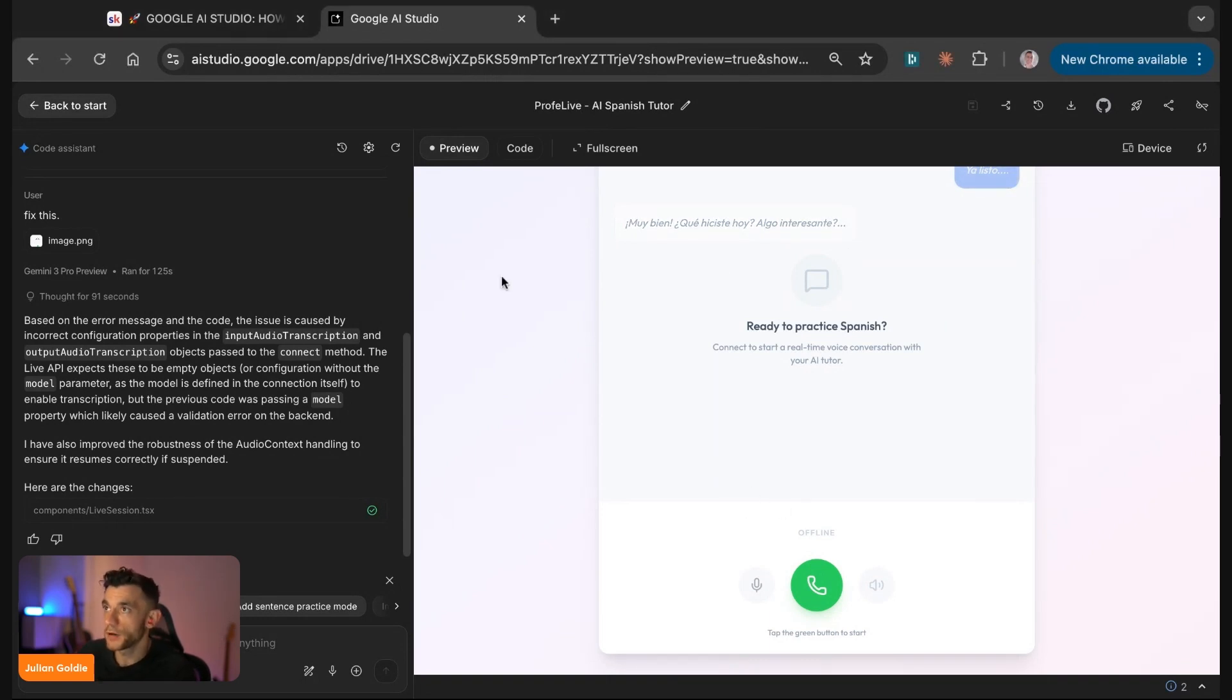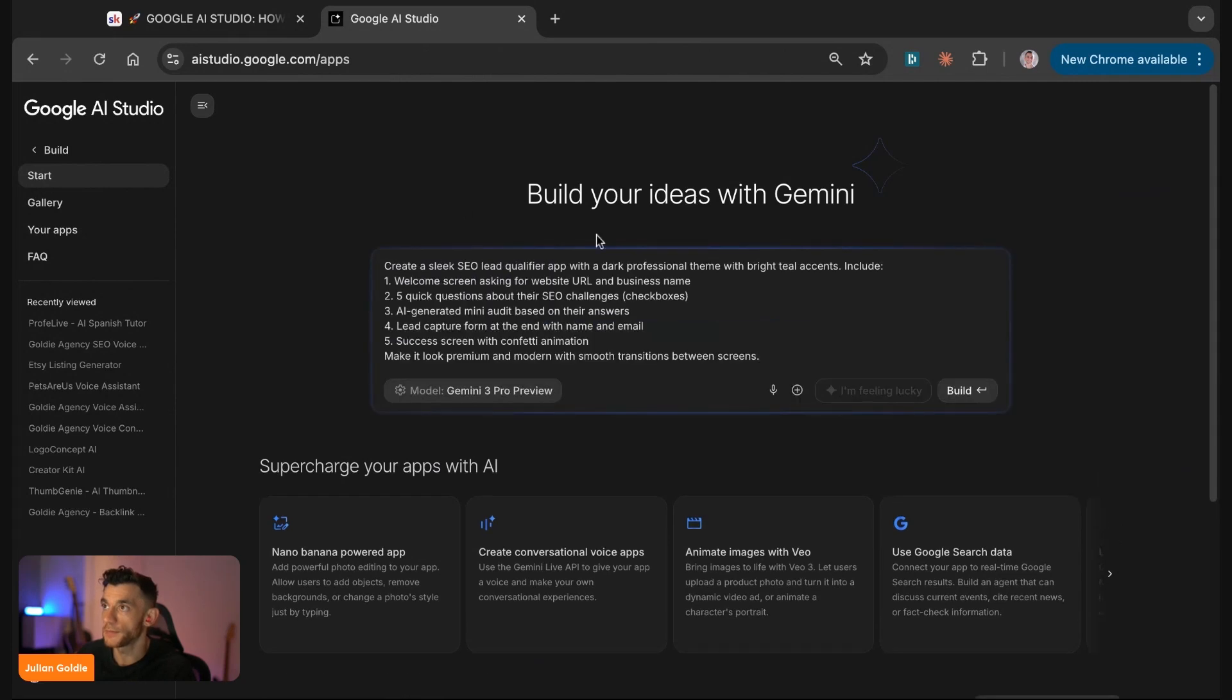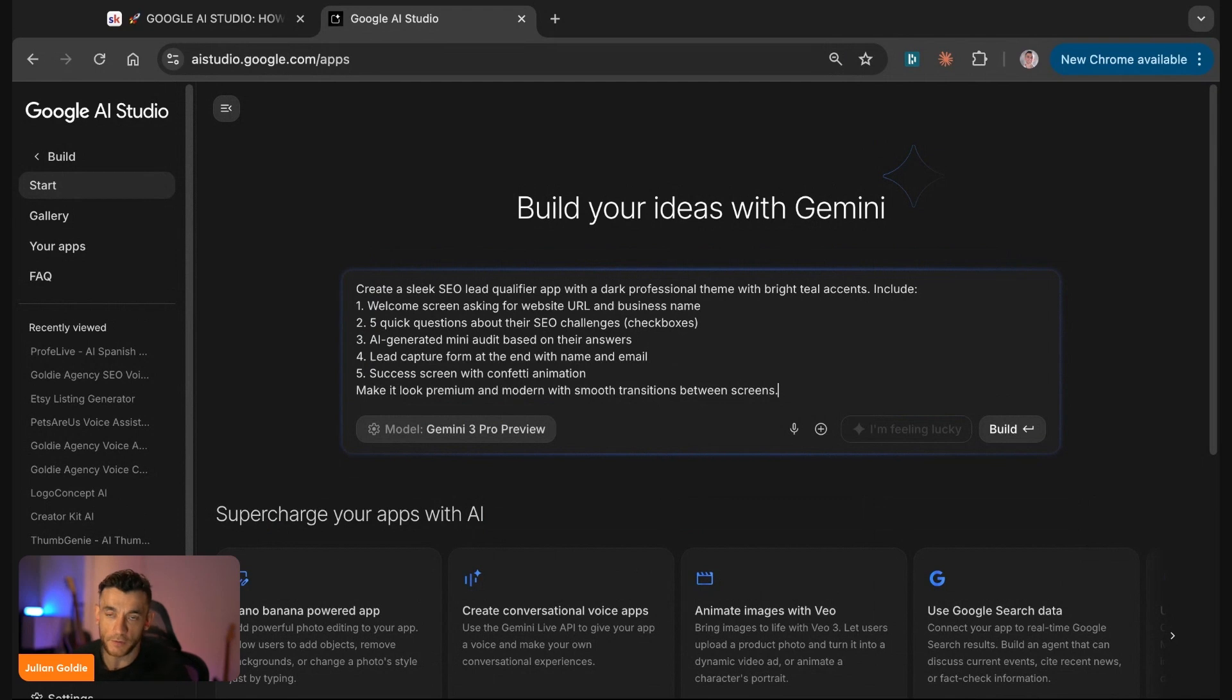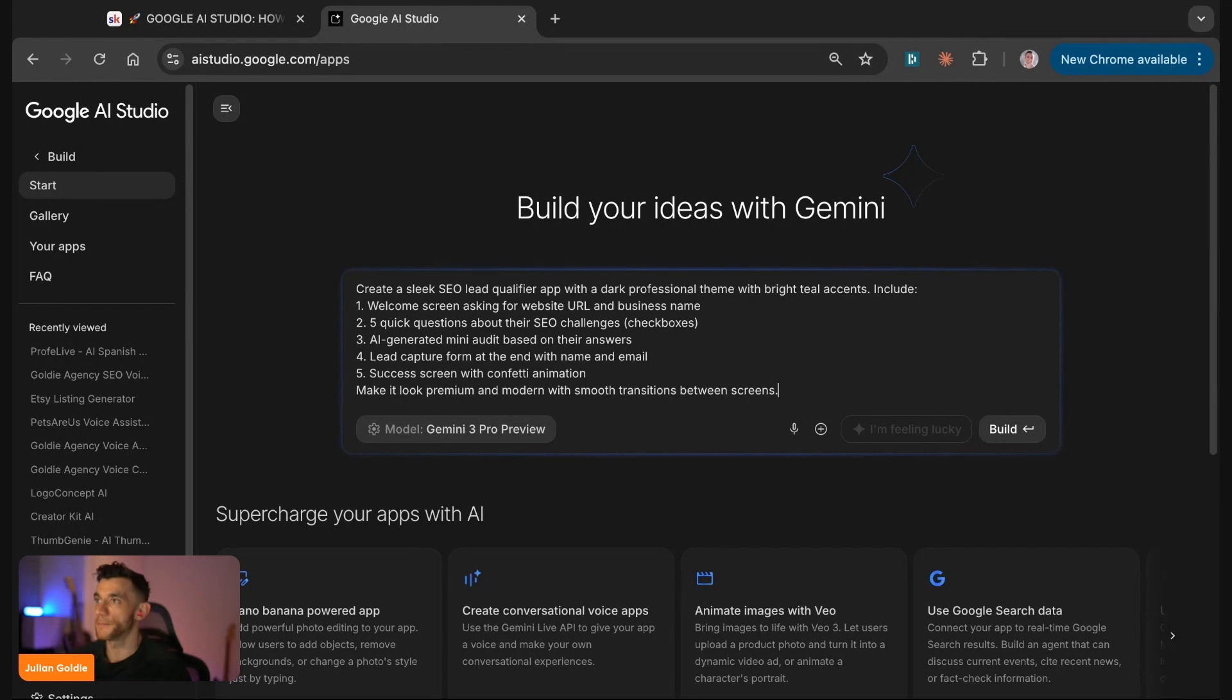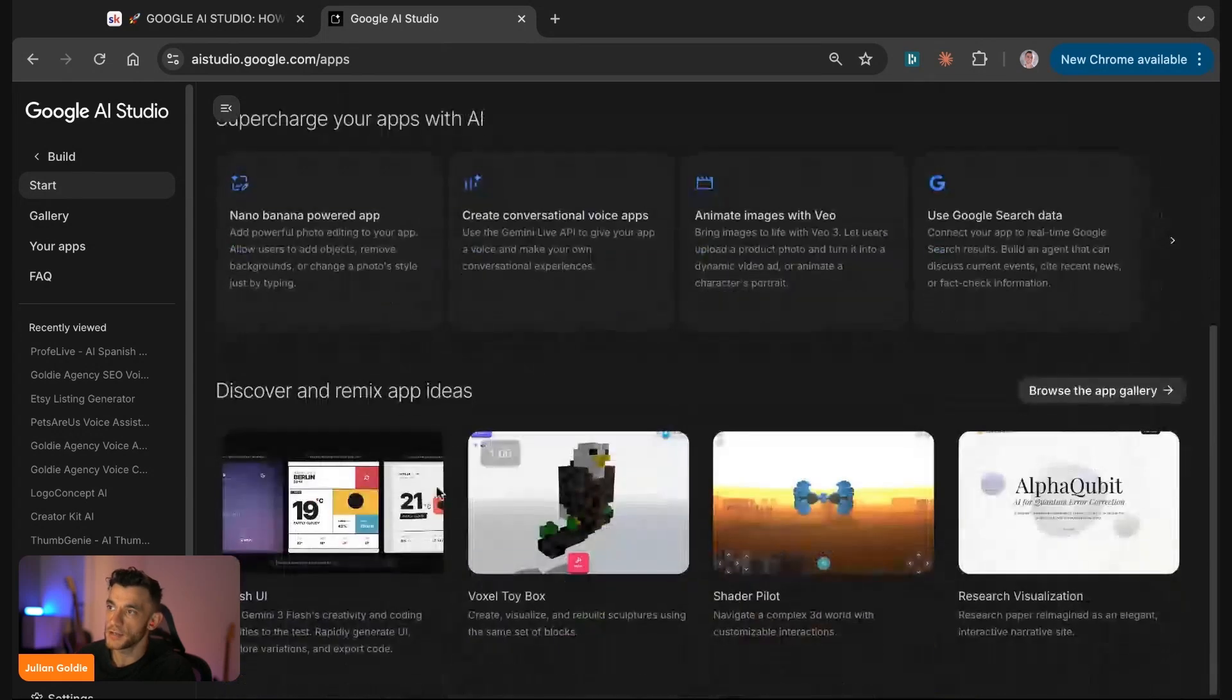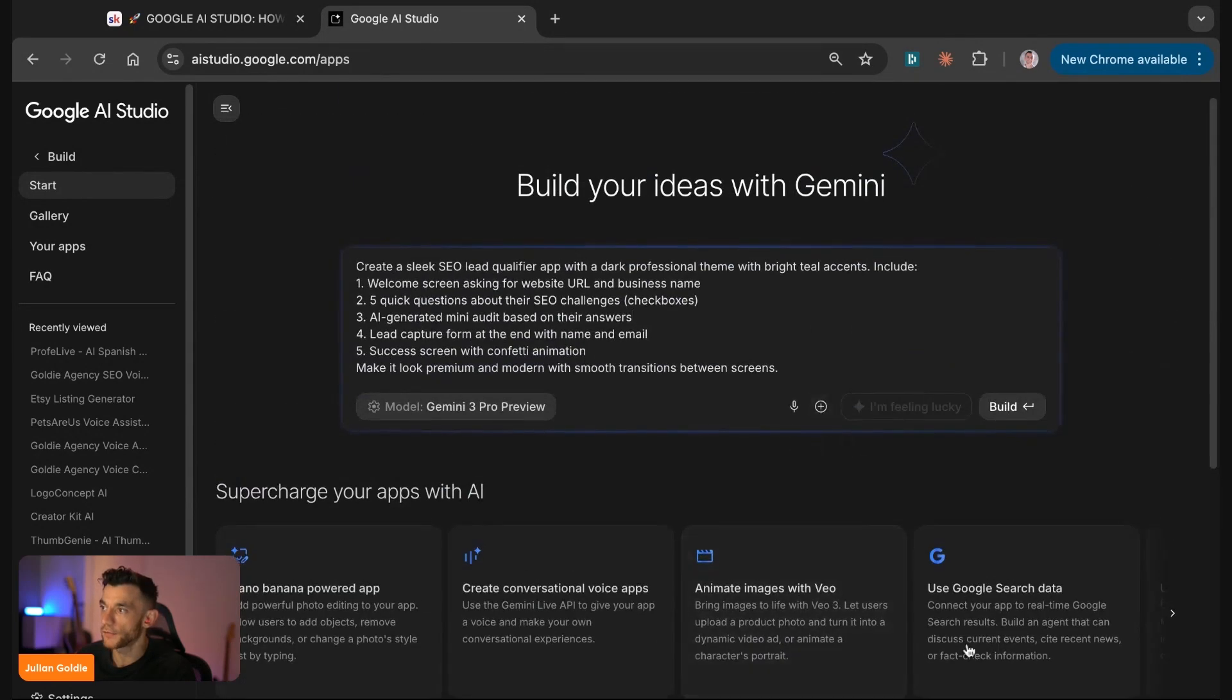If you go inside the build section here, you want to type in the prompt of whatever you want to build. If you're not sure what you want to build, I would focus on what you spend most of your time on day to day. If you spend time tracking your macros for the gym, maybe create a macro app tracker. For example here, we're going to say create a sleek SEO lead qualified app with a professional theme. At the bottom here we can actually insert different abilities for the app. I'm not going to use that for this automation but I will show you that in a second.